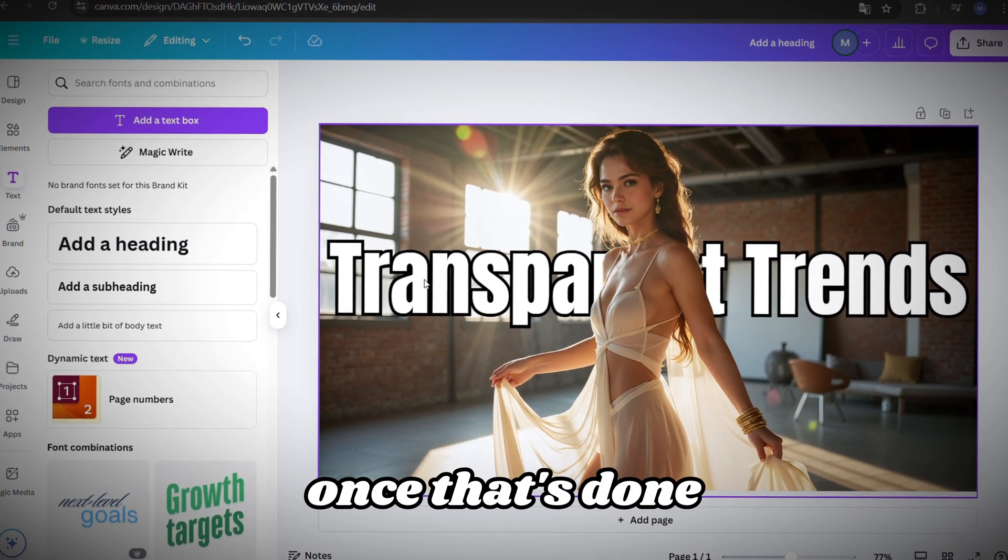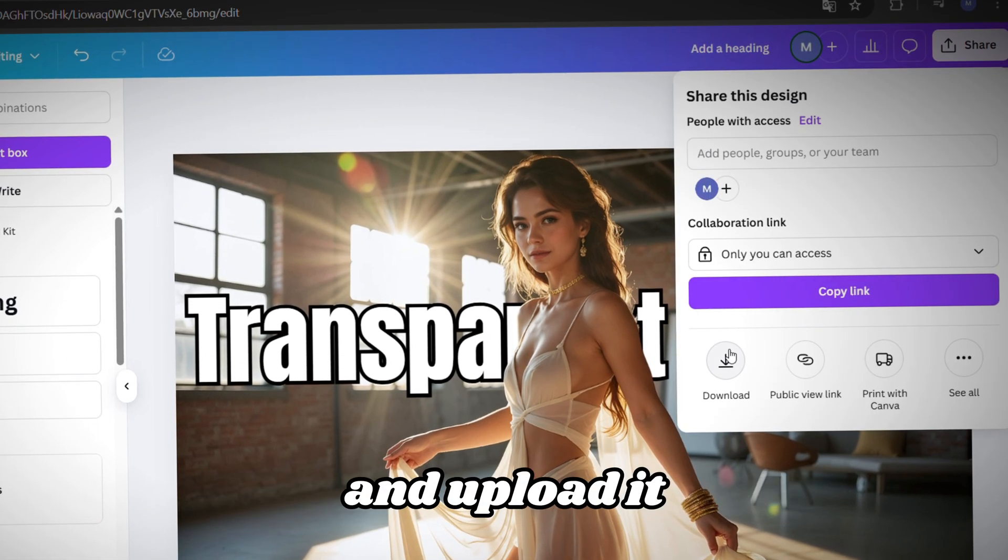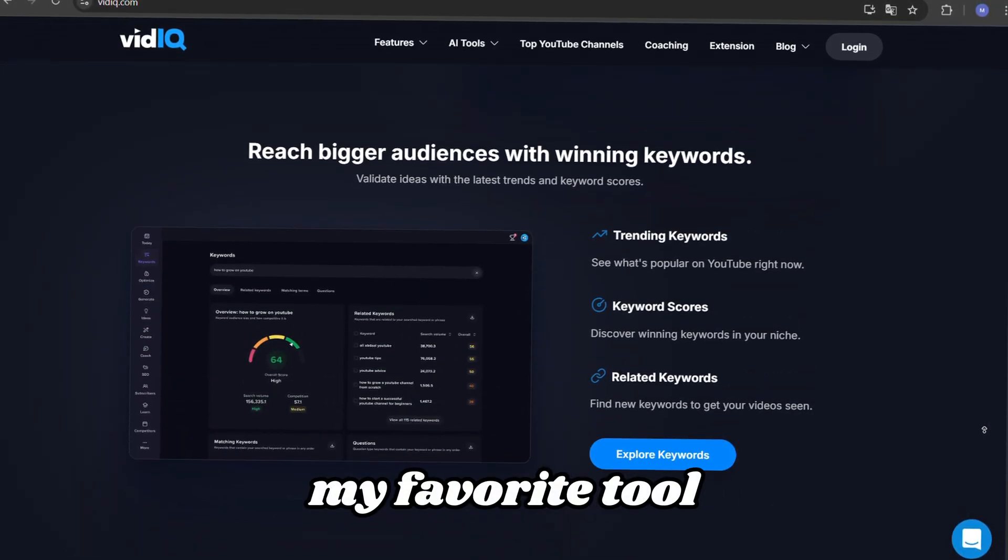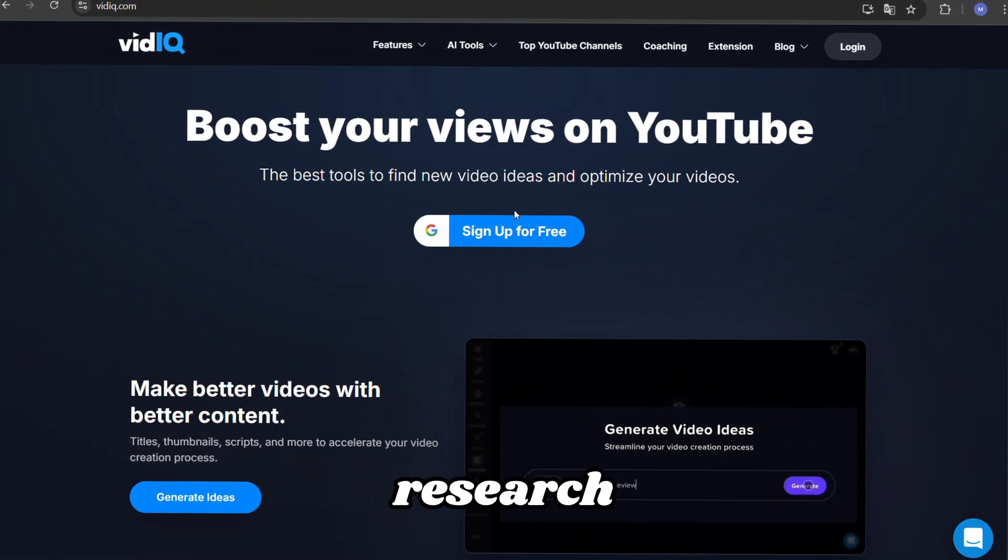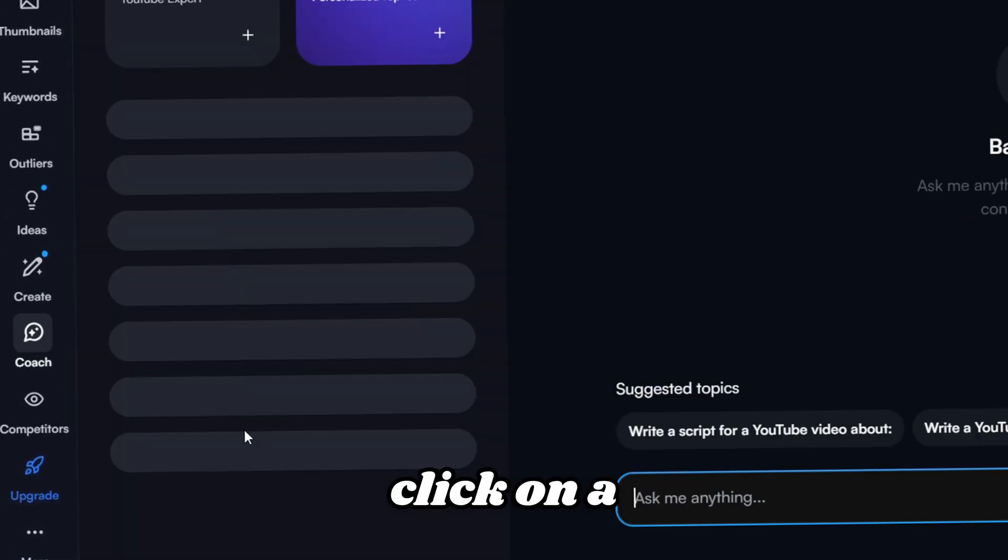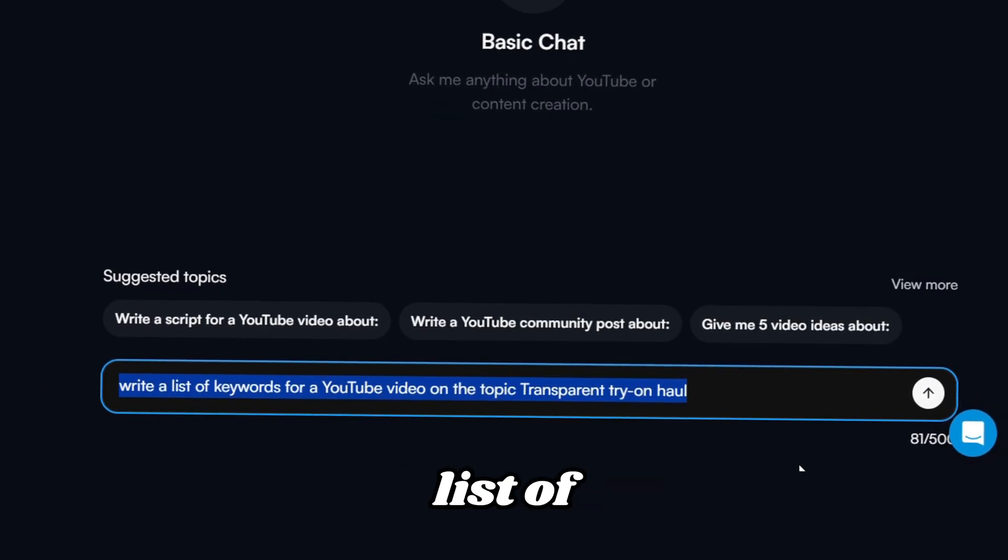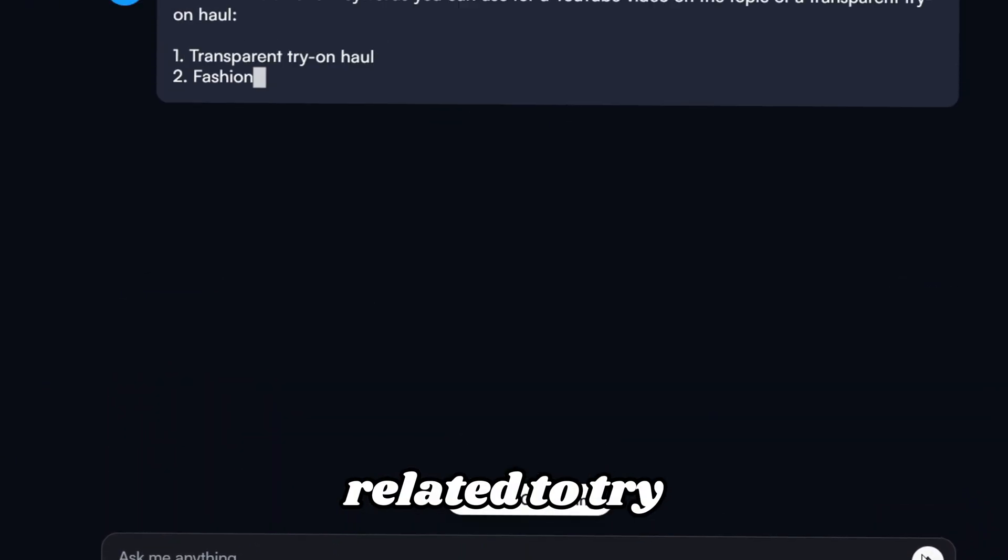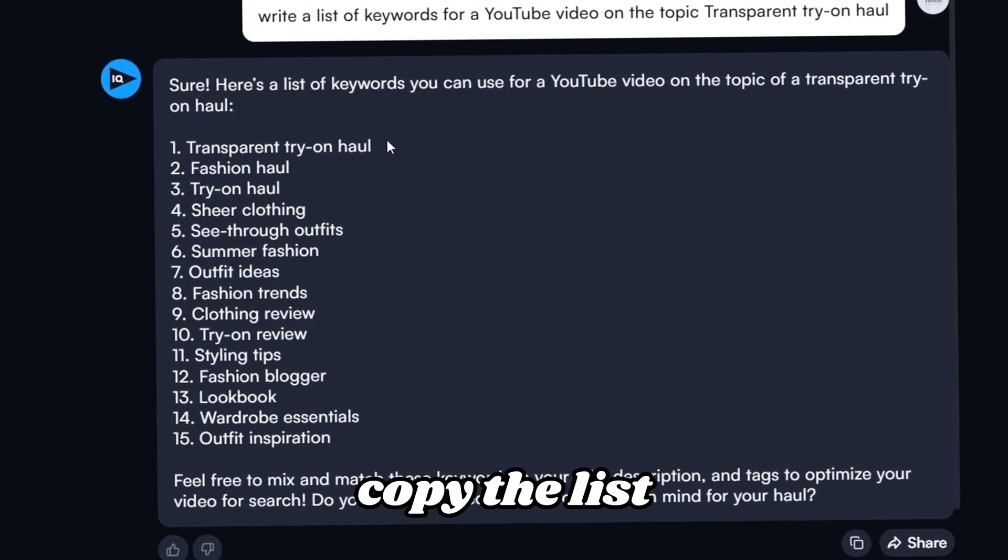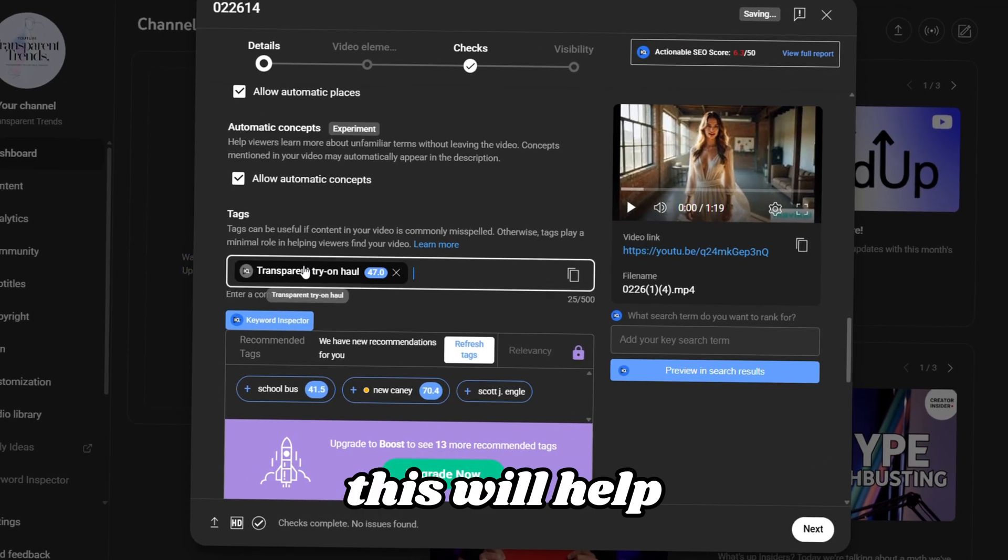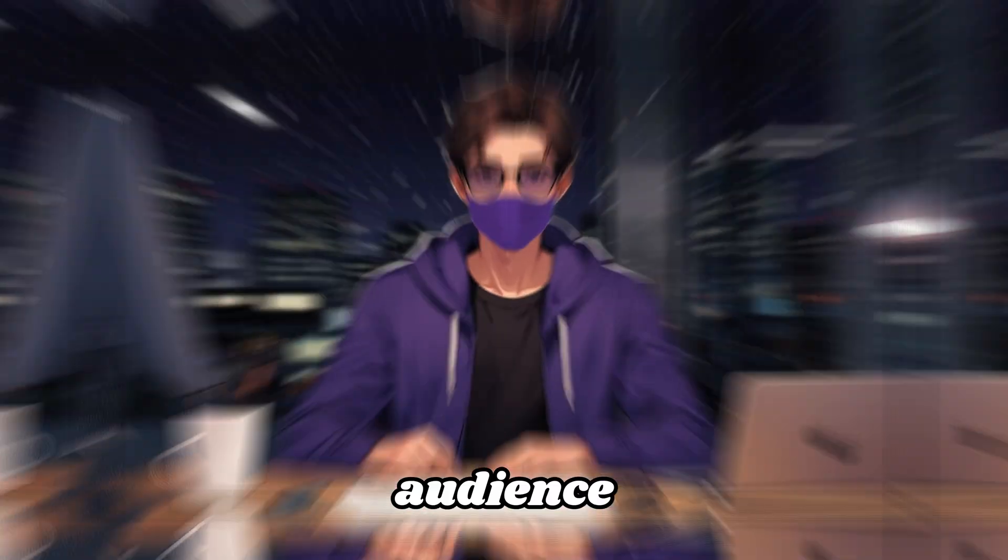Go to VidIQ, my favorite tool for SEO and research. I'll link it in the description. Click on AI Coach, then ask it to generate a list of trending keywords related to try on haul videos on YouTube. Copy the list and paste it into the tags section of your video. This will help YouTube show it to the right audience.